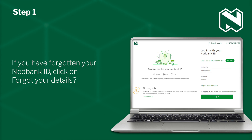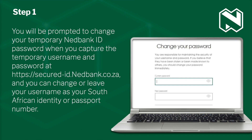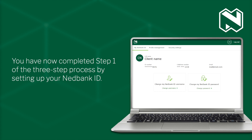If you have forgotten your Nedbank ID, click on Forgot your details. If Nedbank has created a temporary Nedbank ID username and password for you, it will have been included in the email containing the NBH certificate password and the request to release user form. You will be prompted to change your temporary Nedbank ID password when you capture the temporary username and password at secure-id.nedbank.co.za. You can change or leave your username as your South African identity or passport number. You have now completed Step 1 of the 3-step process by setting up your Nedbank ID.